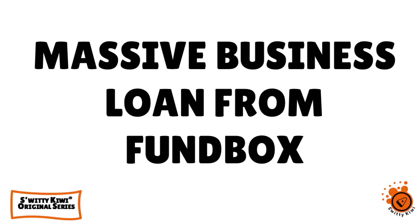I want to quickly talk to you about a massive business loan from Fundbox. $150,000 maximum approval. Don't go anywhere.